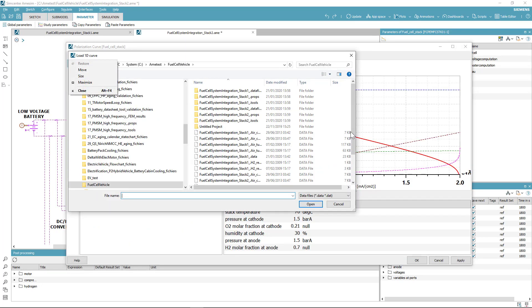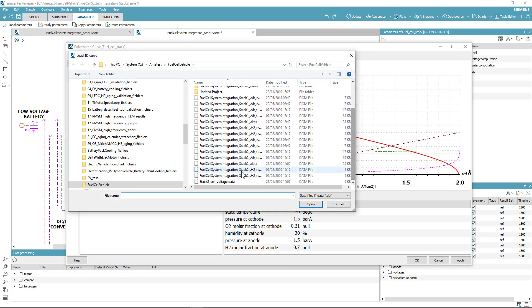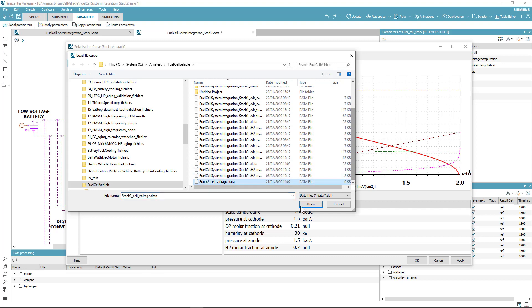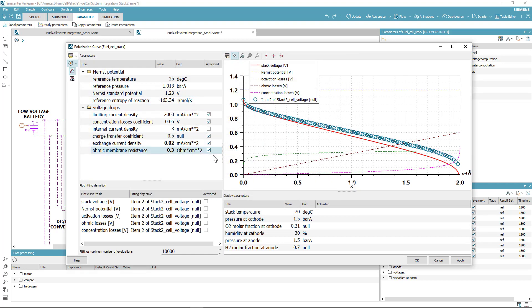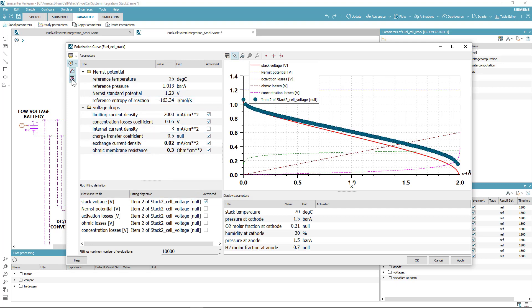This will allow you to decide which parameters you want to modify to fit the curve. These functional parameters are linked to the power losses inside the cell: activation losses, ohmic losses, and concentration losses.